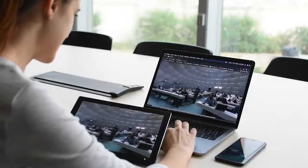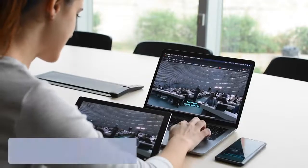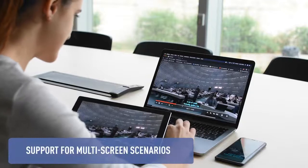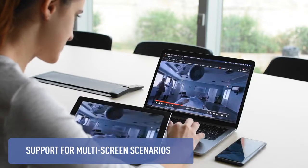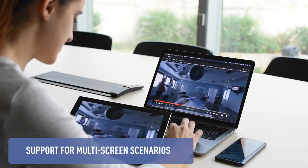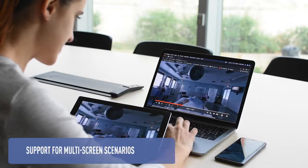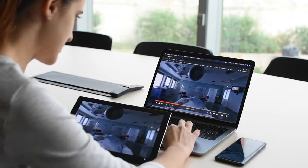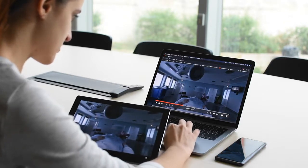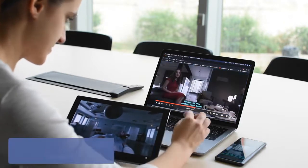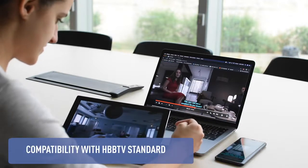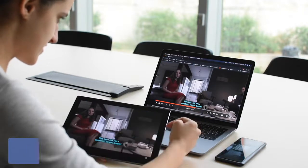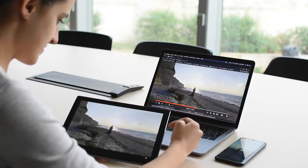The player provides support for multi-screen scenarios, so that immersive and accessible content can be consumed on companion devices, enriching traditional TV services. The implemented solutions are compliant with current TV standards, like Hybrid Broadcast Broadband TV, HbbTV.